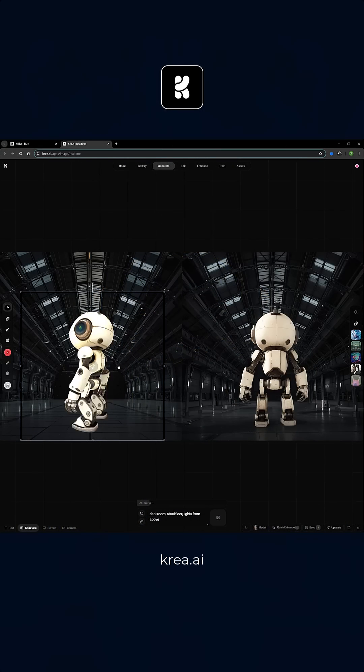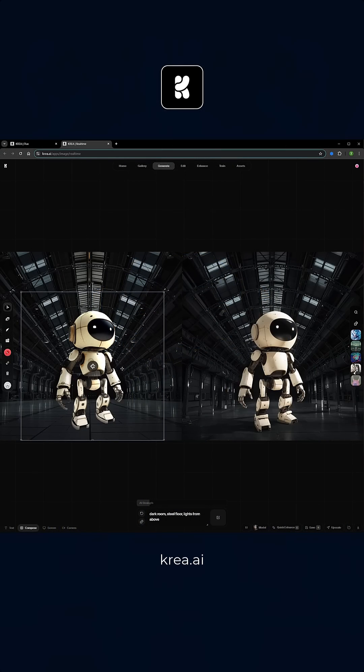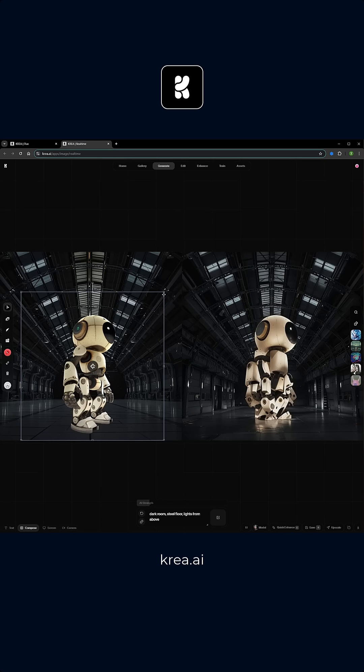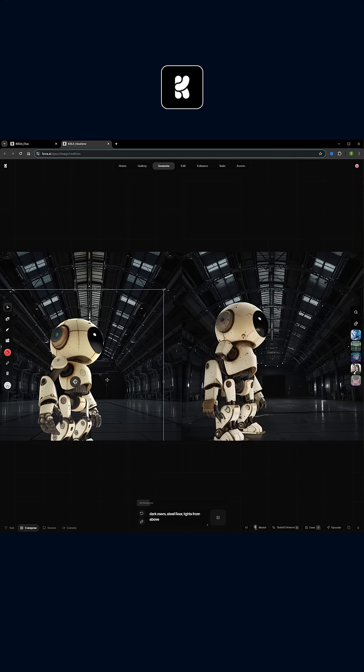CREA just released a new feature that allows you to convert images into 3D objects and then use them in their real-time editing tool.